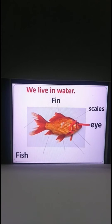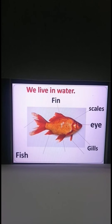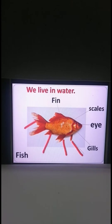Now this is gills. Fishes use gills to breathe in water. This is also a fin. They are all known as fins.